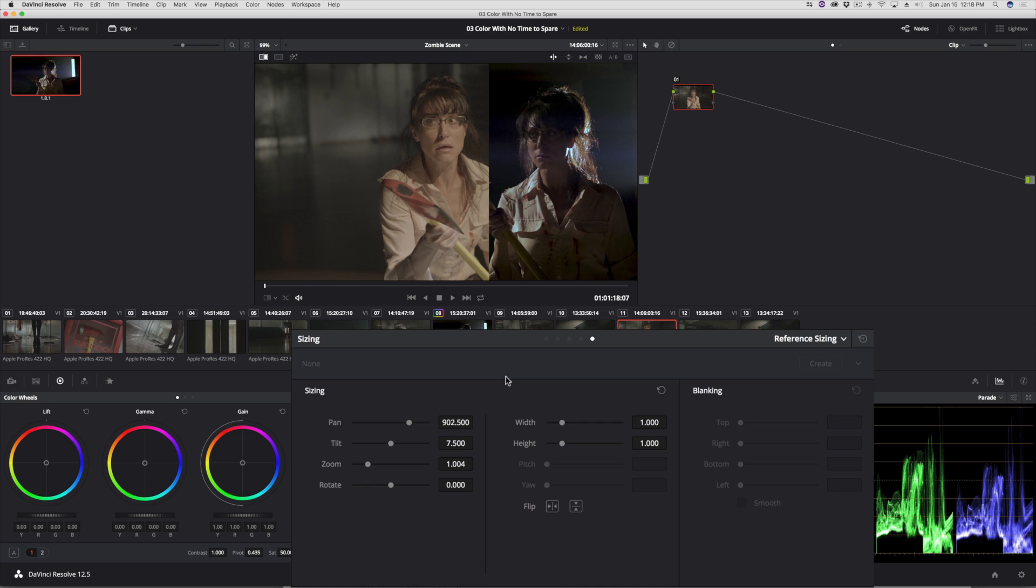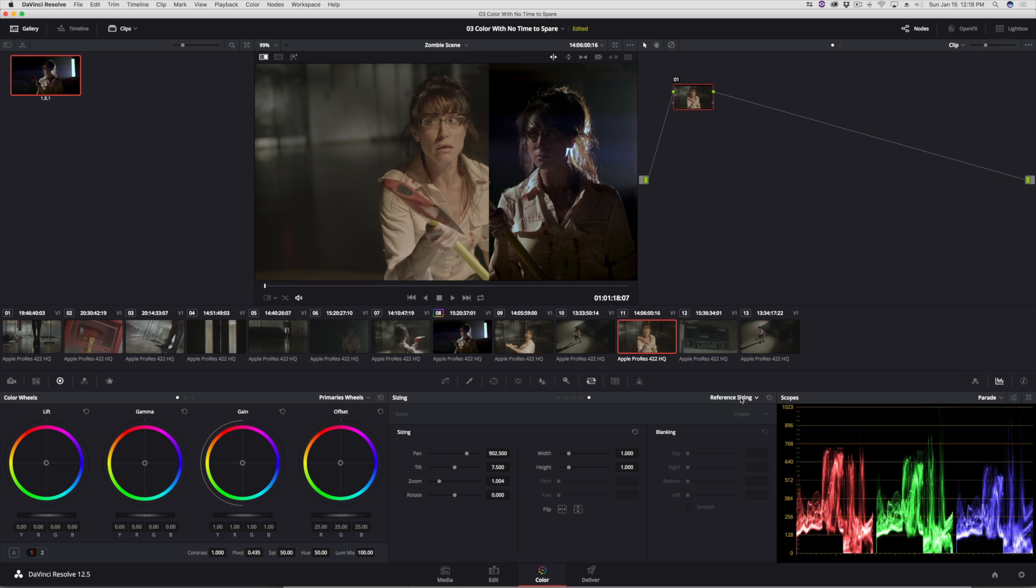So at this point, I can start working, and it's all fun and games. But reference sizing is a new feature in 12.5, good thing to know about, a little bit hidden.